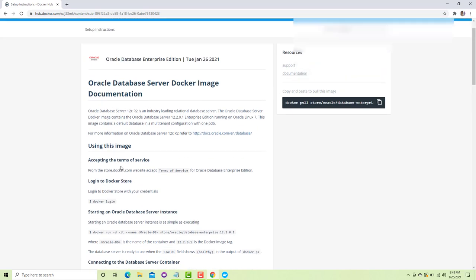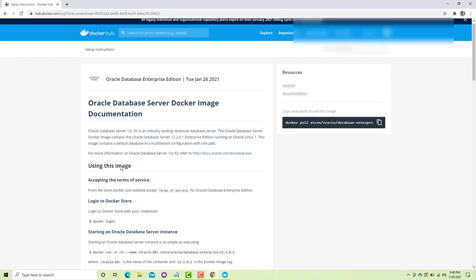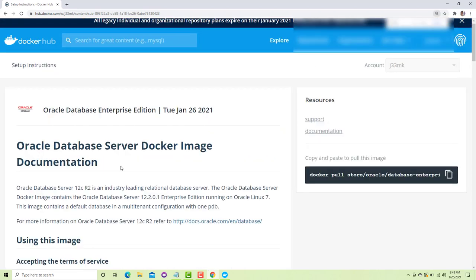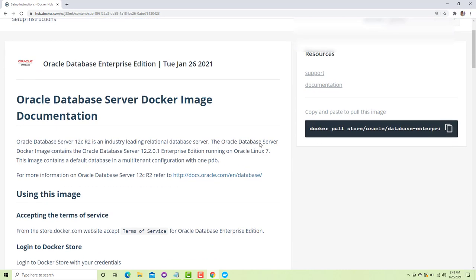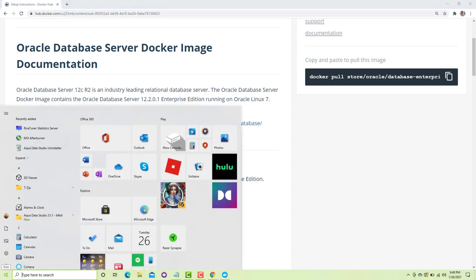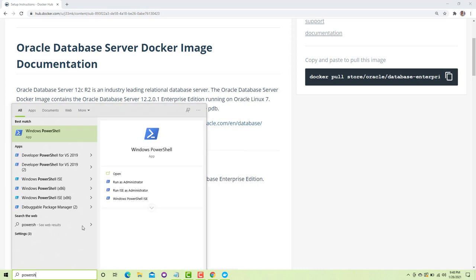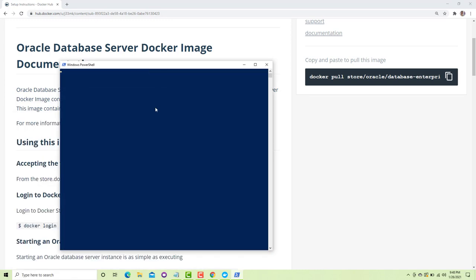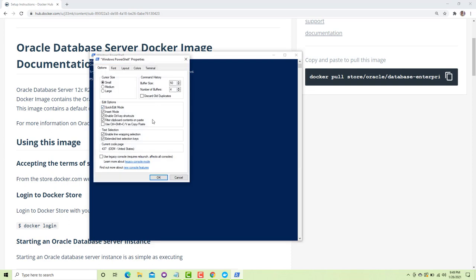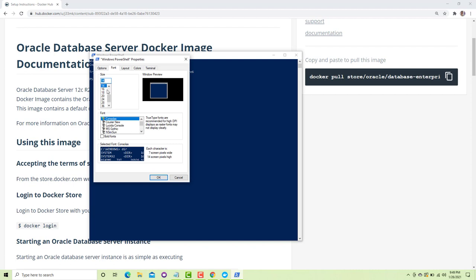This is the complete documentation showing how you can install the Docker image and configure it in your system. I will walk you through what you have to do. First of all, I assume you have PowerShell in your system — click on Windows PowerShell and let me increase the font size.